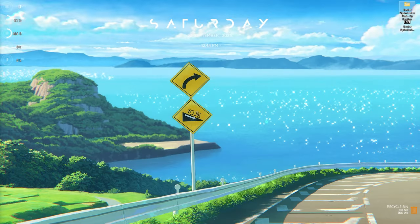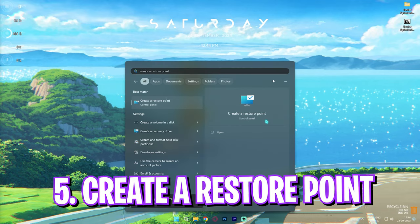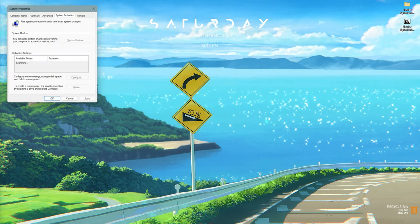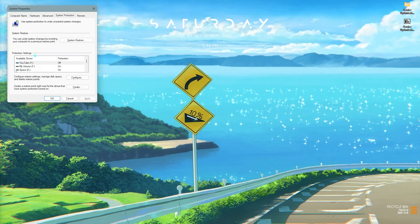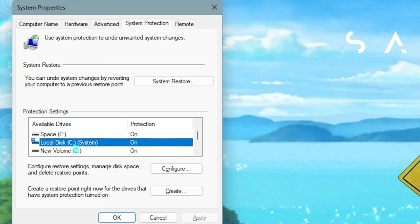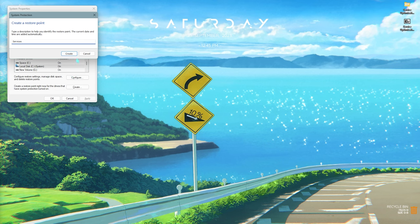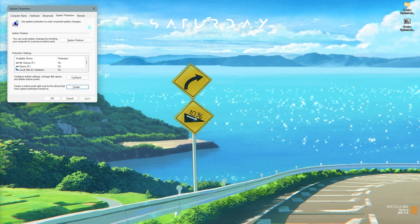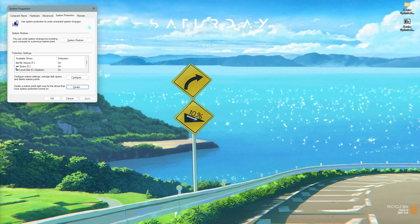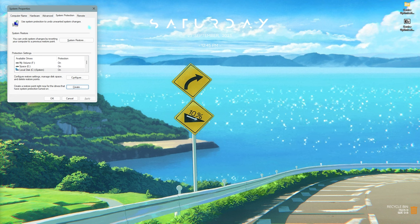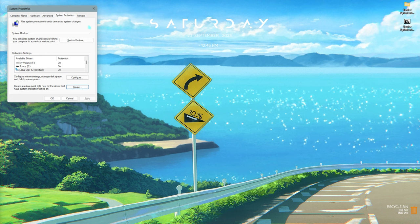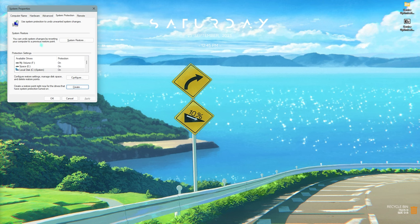Next step is creating a restore point, and it is really essential. Search for 'Create a restore point,' go to System Protection, select Local Disk C, click on Create, and name it 'services' just so you remember it. Then simply click on Create. I highly recommend you guys not to skip this step because it is really essential and it can help you to restore your PC anytime, even if a setting goes wrong in the future steps.